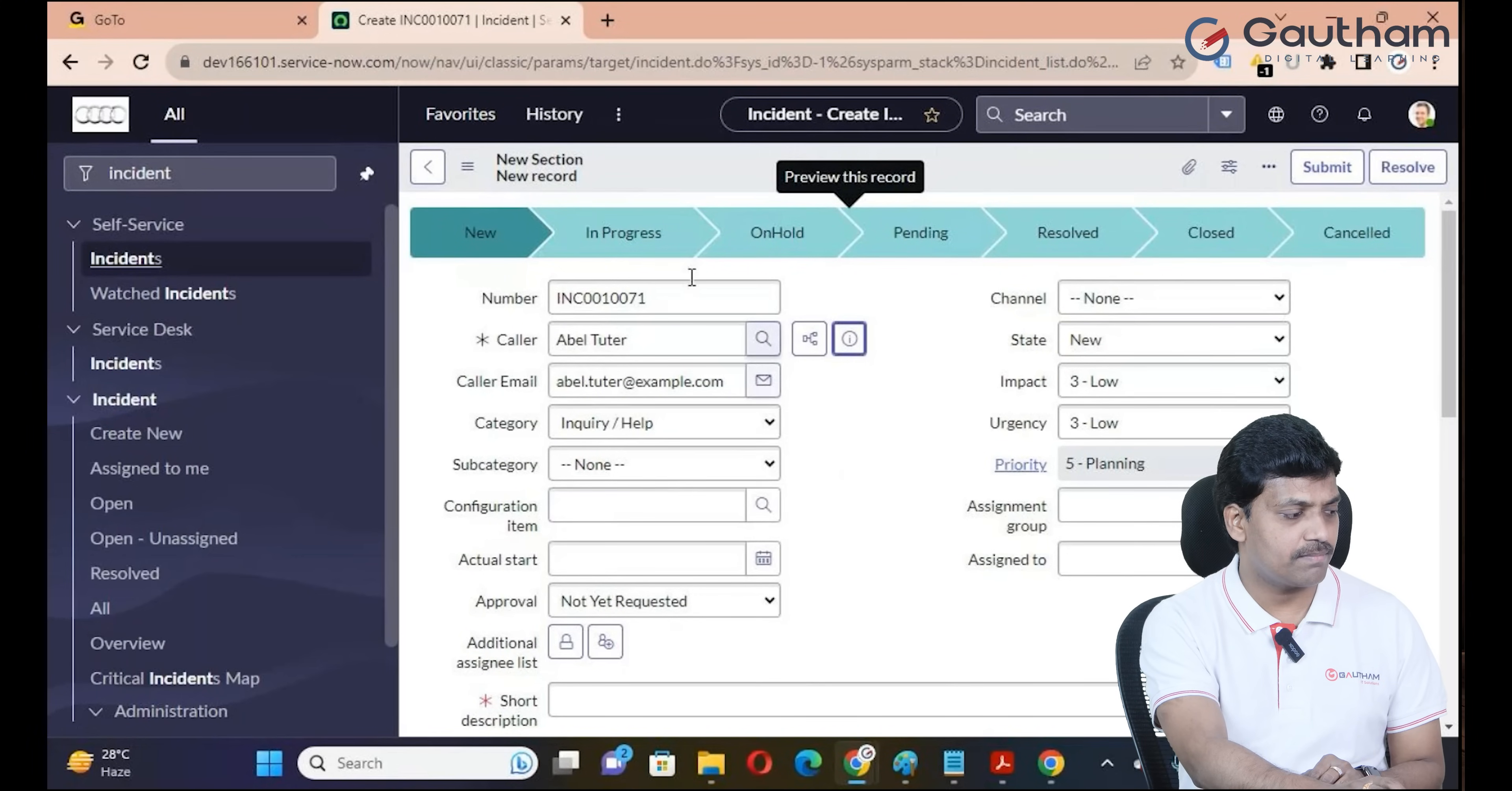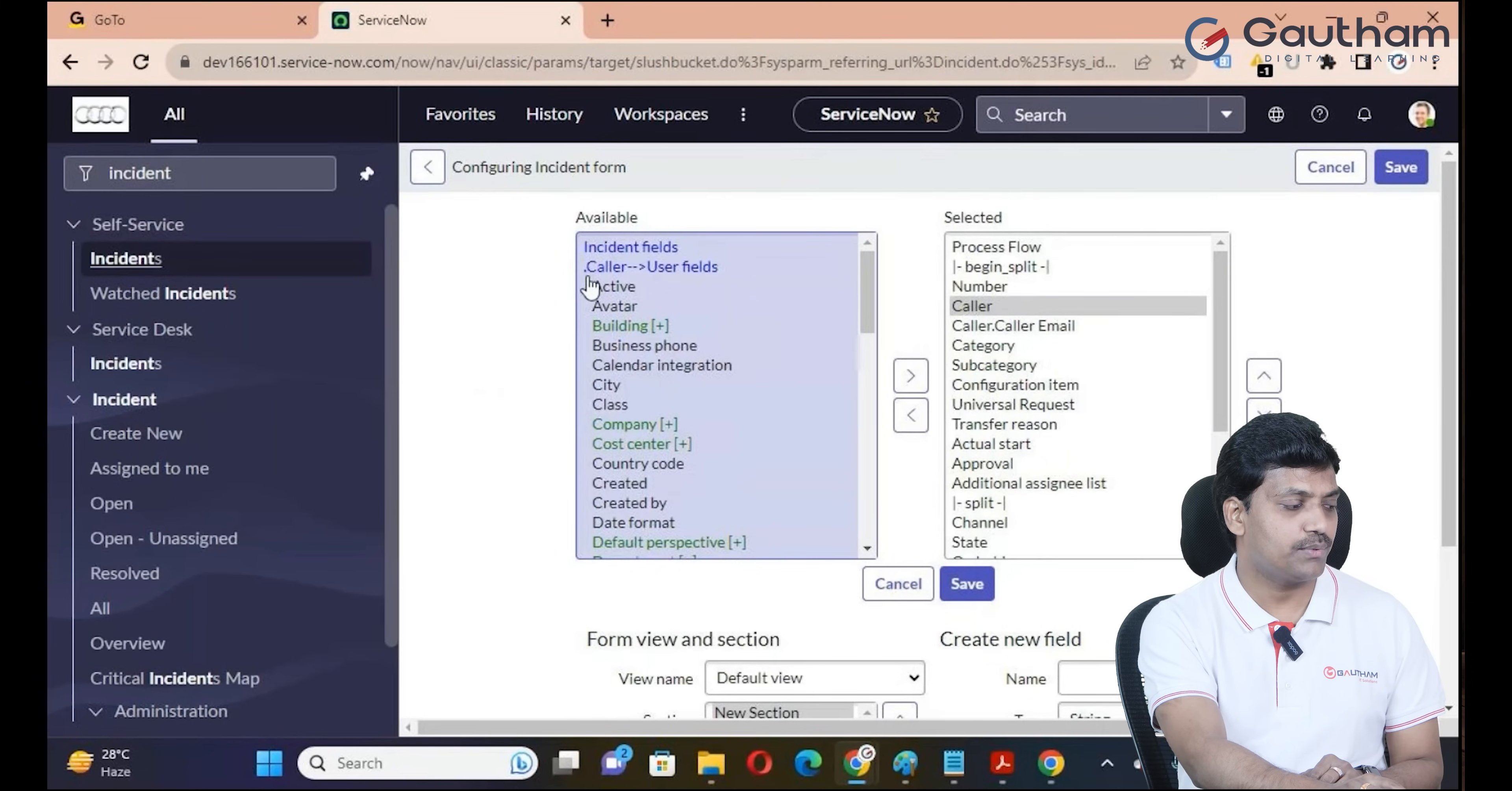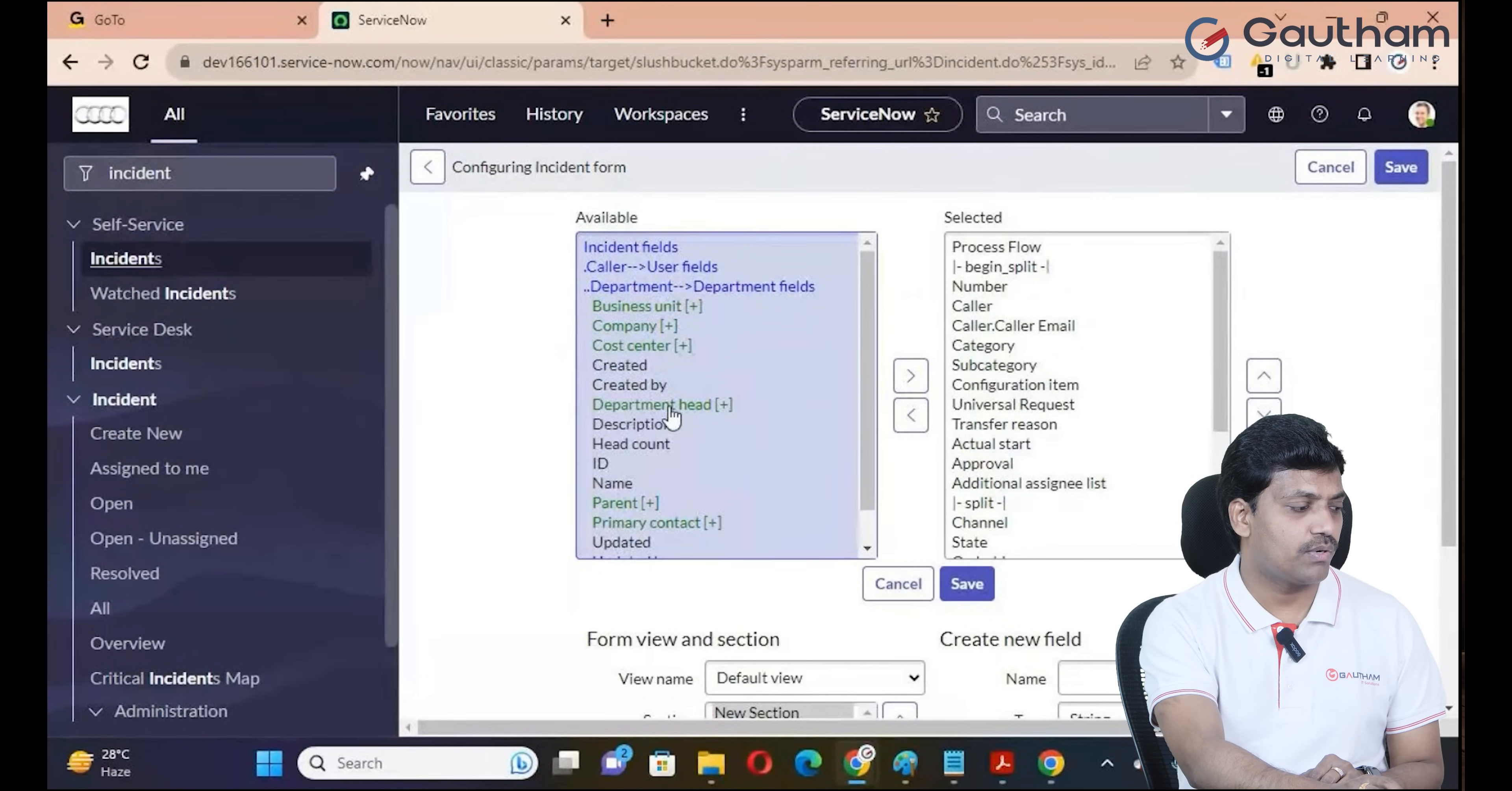Dot-walking in ServiceNow supports multi-level dot-walking, but only three levels are recommended. For multi-level dot-walking, suppose based on caller selection, we want to display the manager's phone number and which department the user belongs to. For example, Abel Tuter's department shows the product management department.